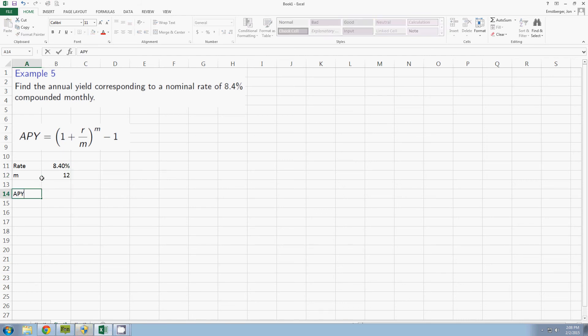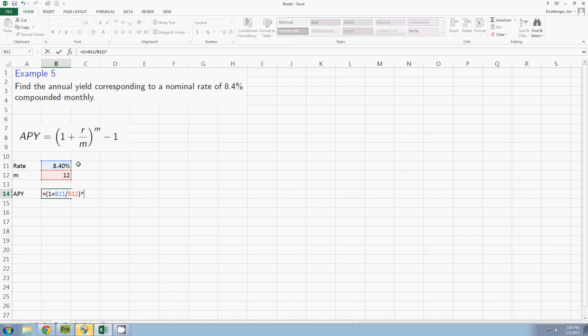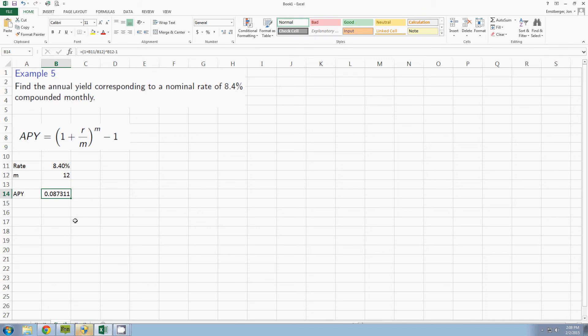The APY is then equals parenthesis 1 plus rate divided by compounding frequency. I'm going to exponentiate because outside of this I have my arrays to the m. I'm going to exponentiate and then I'm going to subtract 1. My APY is 0.87311.